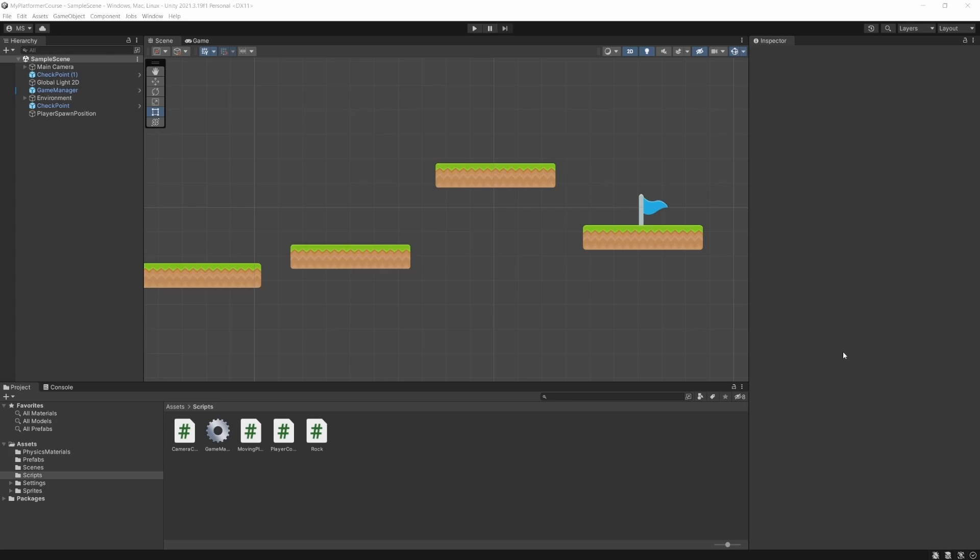Now the other tool we're going to start using is Cinemachine, which is basically a full package of cameras built into Unity. In our situation we're only going to use one type of camera in it, which is more basic for a platformer.